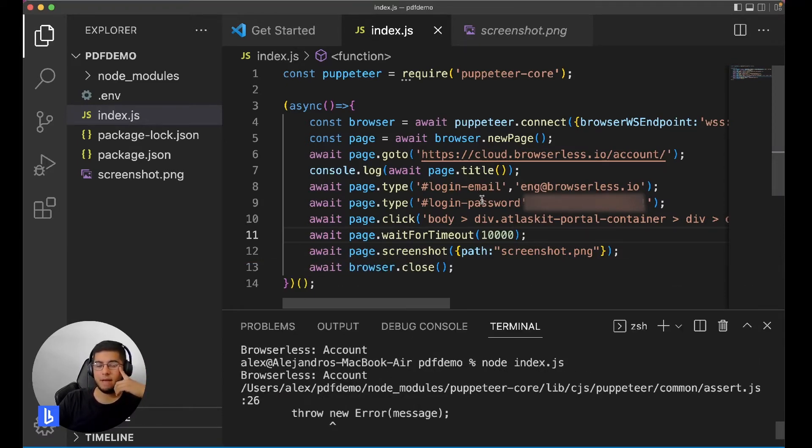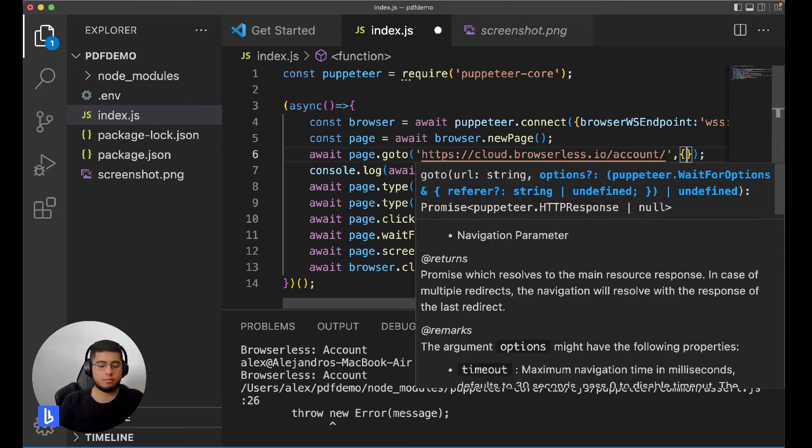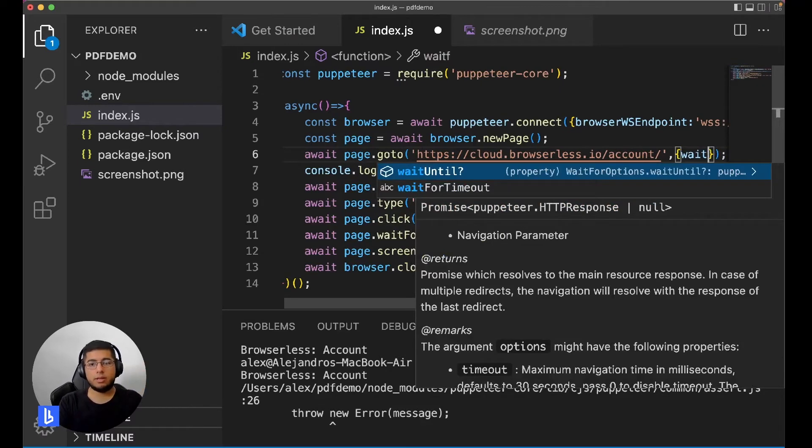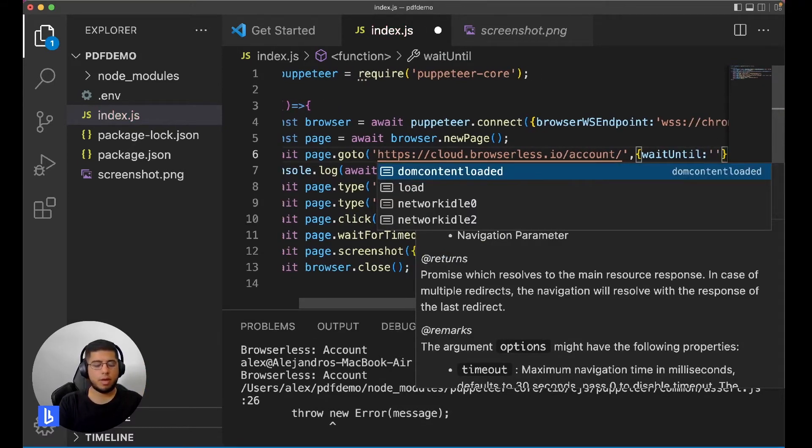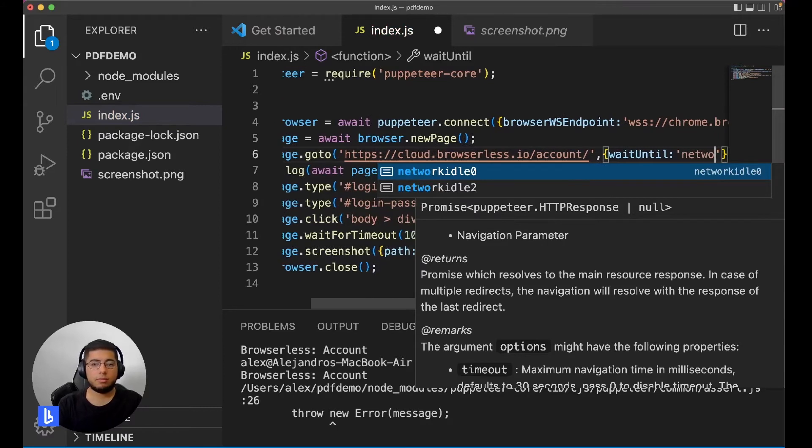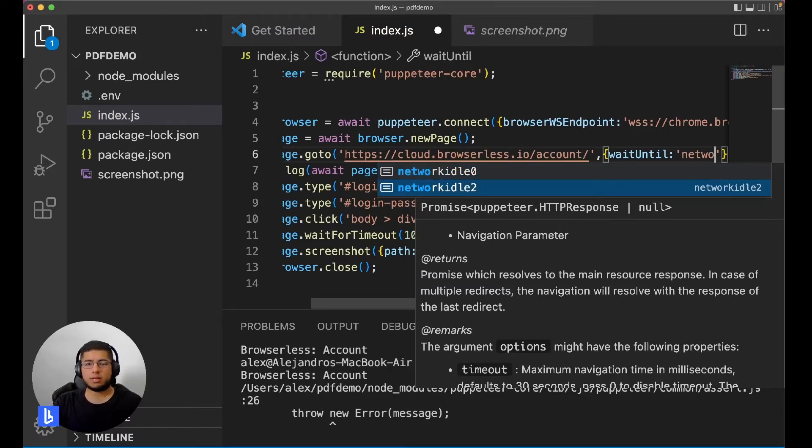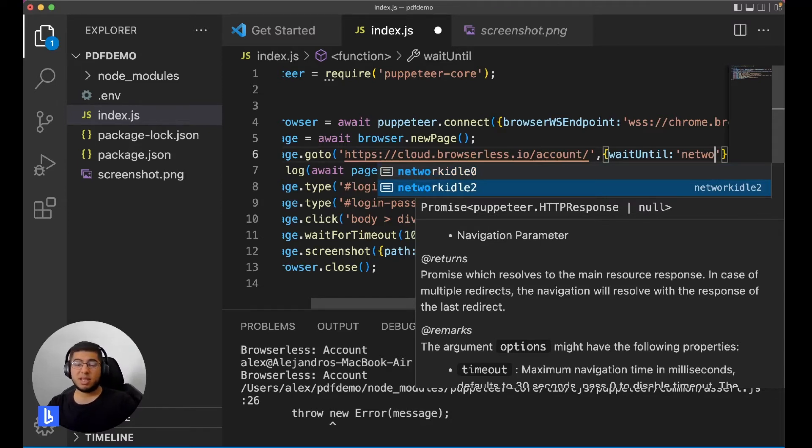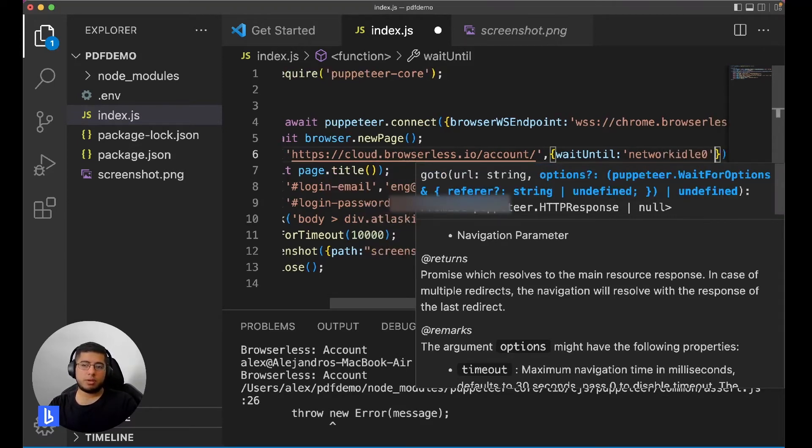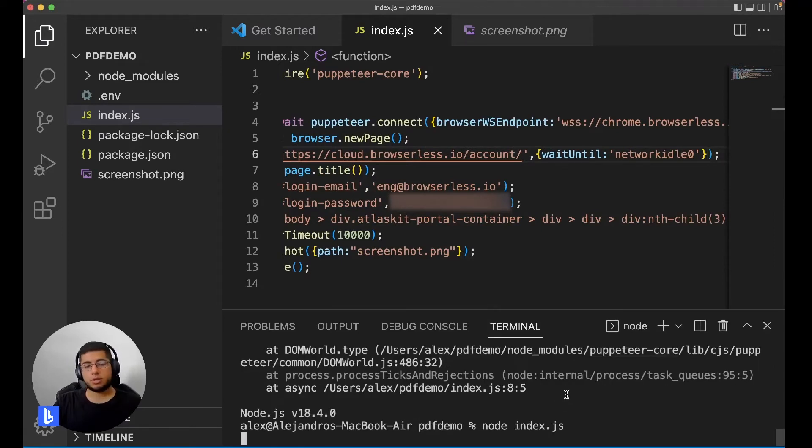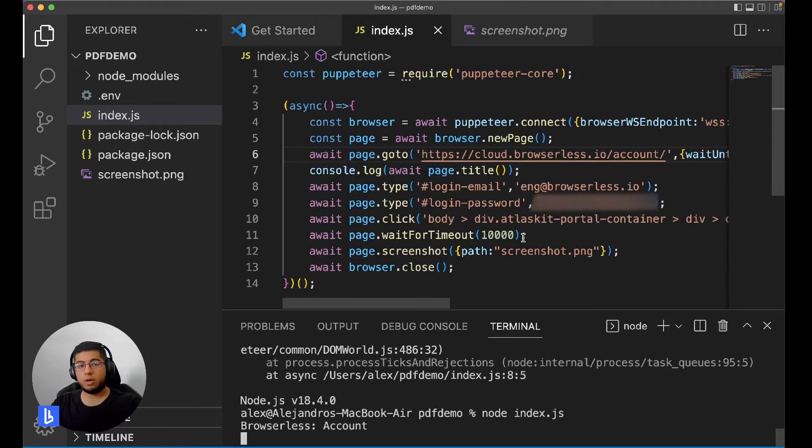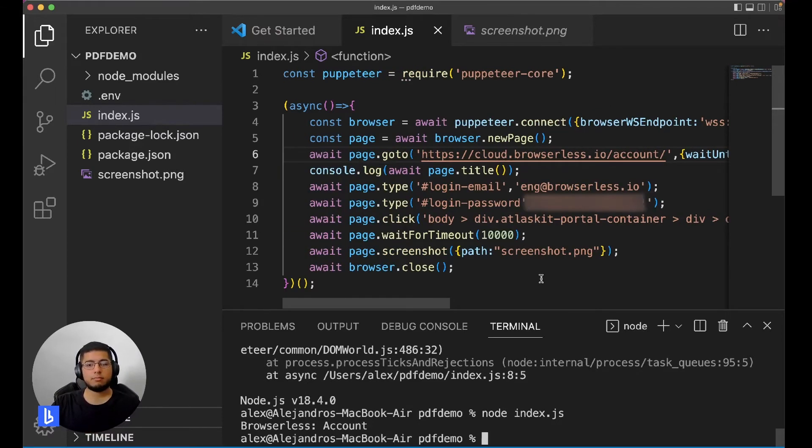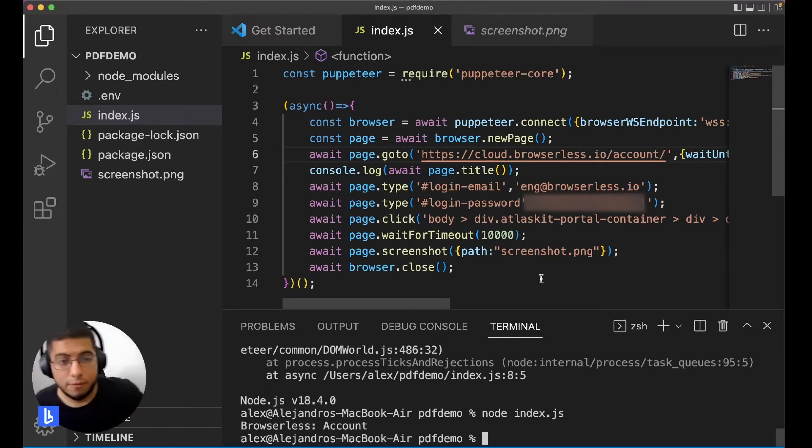It's saying that there is no login email selector found. I think it hasn't loaded the selector yet. We need to add an option to this goto and wait until. And then we'll wait networkidle2 or 0. So 0 is for zero processes left or 2 is for two processes left. When do you use one or the other? Basically, 0 is for single page applications and 2 is for long polling pages. So you can try one and then try the other. Let's try this again. So now it's going to wait for the page to load before it looks for that selector. Okay, so no error messages, so it looks like that option to wait for networkidle worked.